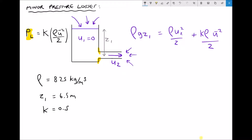It's important to note that ū and U2 are not the same. ū is the average of the two velocities on either side of the feature, so in this case ū = (u1 + u2)/2. Since u1 is 0, ū is simply u2/2.